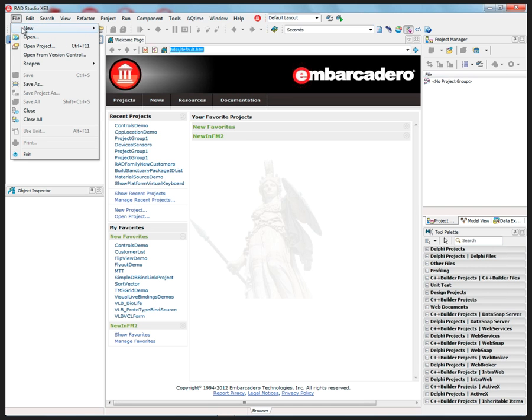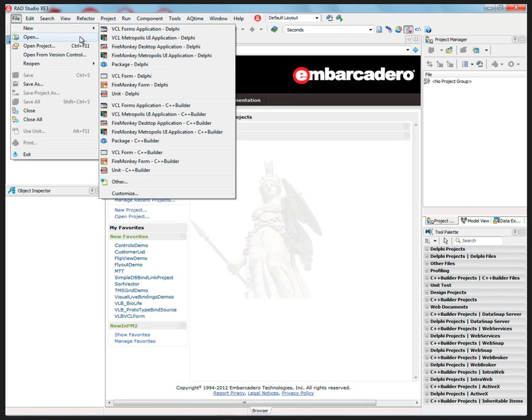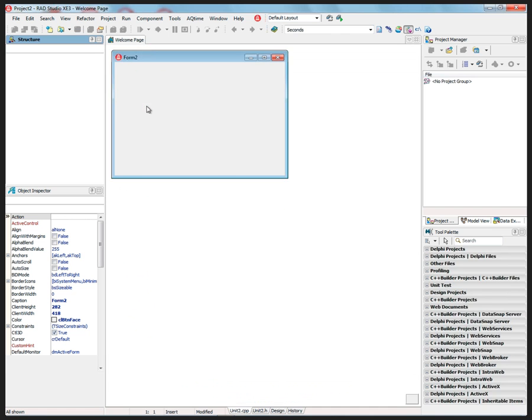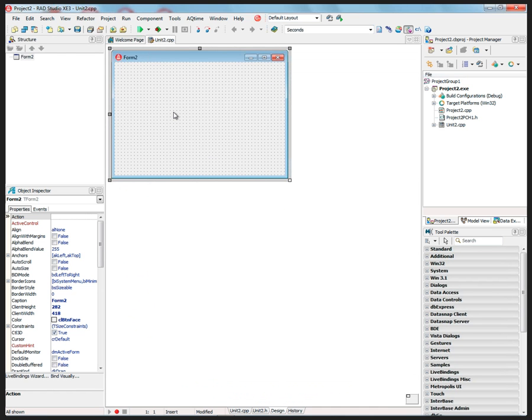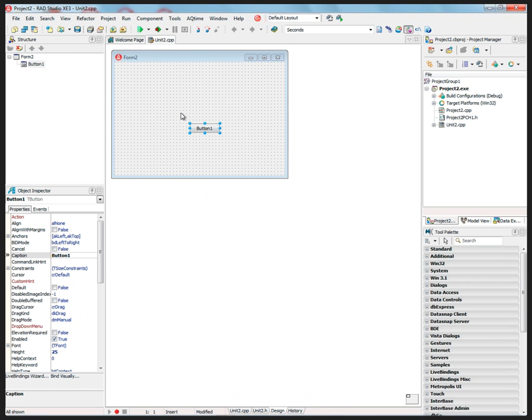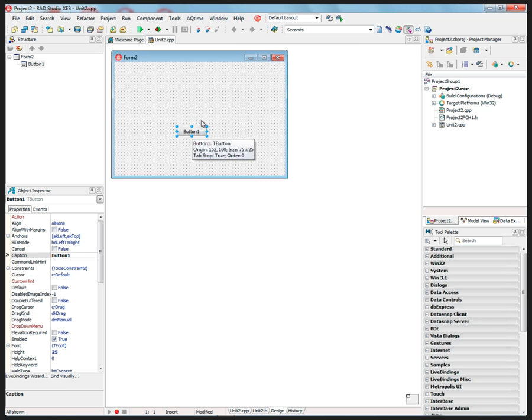So first, let's say File New, just a VCL C++ Builder application. We'll put a button down, and that's a simple VCL application for Windows.